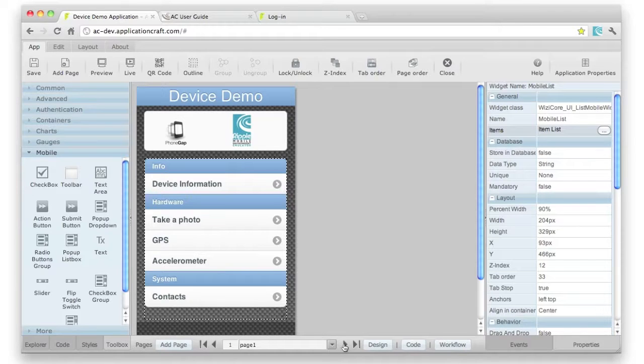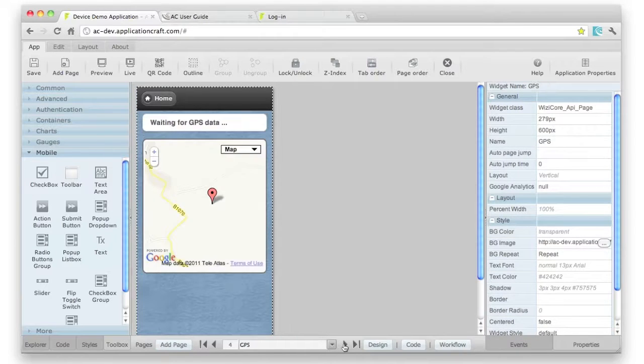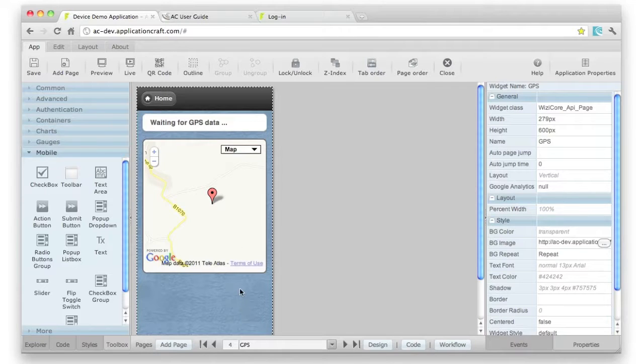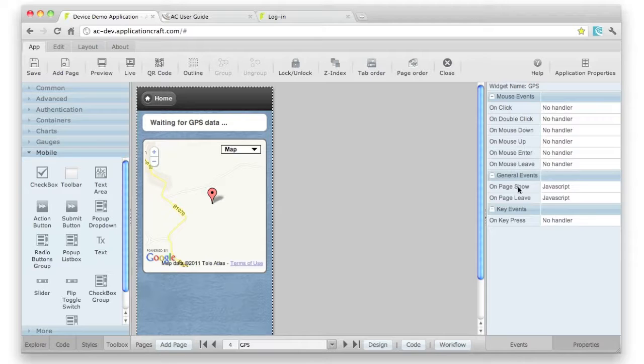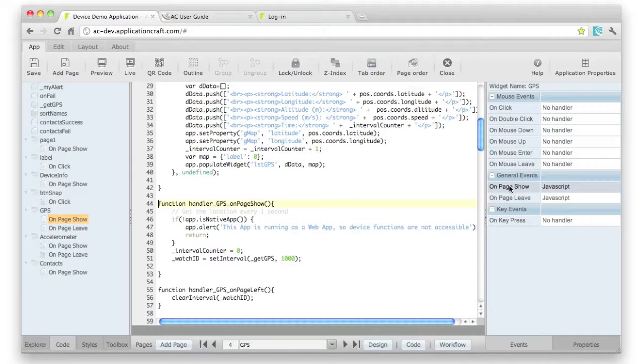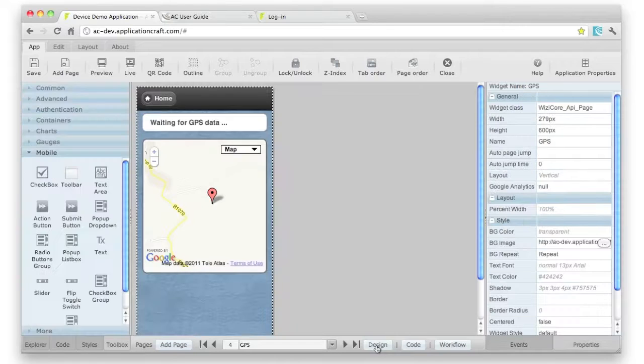But we also have events, so we can code. If I go through to this page here, click on the page background, click on the events tab, and you can see we've got a page handler that's called when this page is shown. More on that in a second.